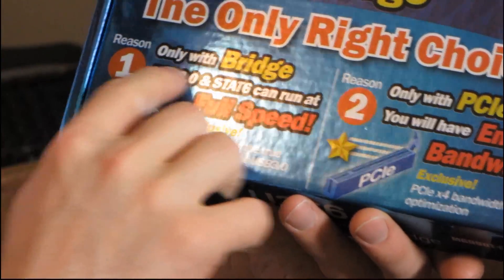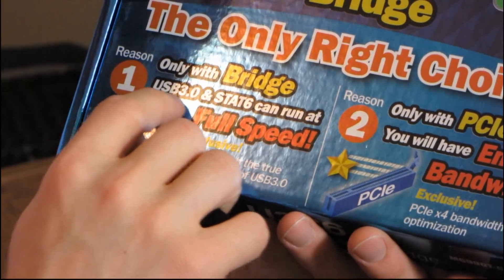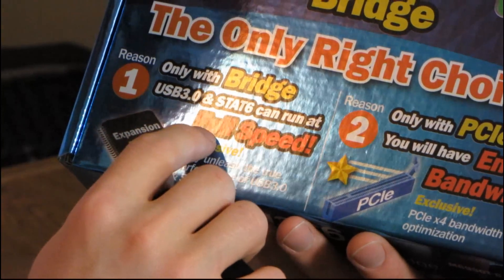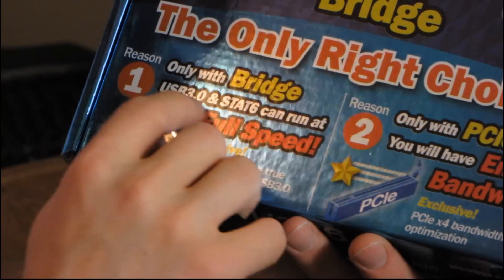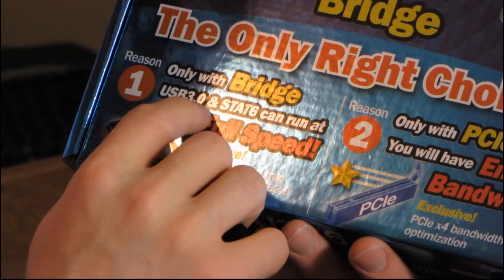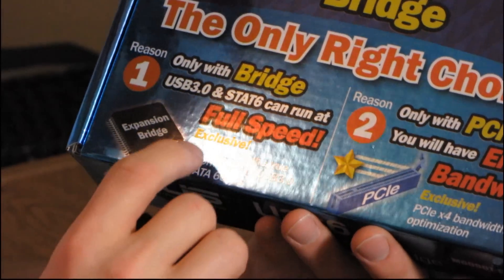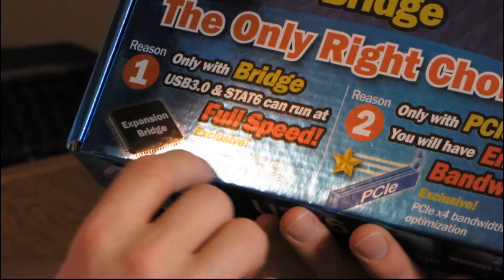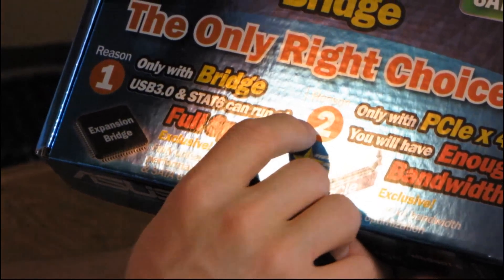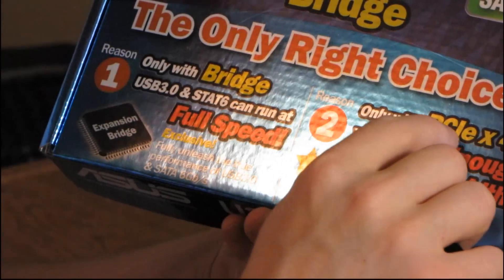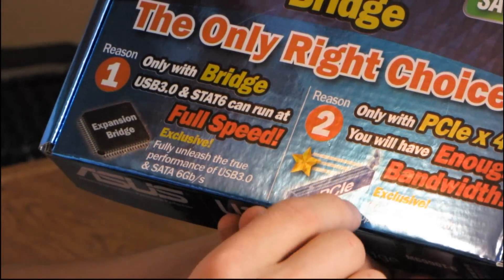Reason number one, only with the PLX bridge can they get full speed for your USB 3.0 and SATA 6. So you fully unleash the true performance. And reason number two is only with PCIe 4X will you have enough bandwidth.